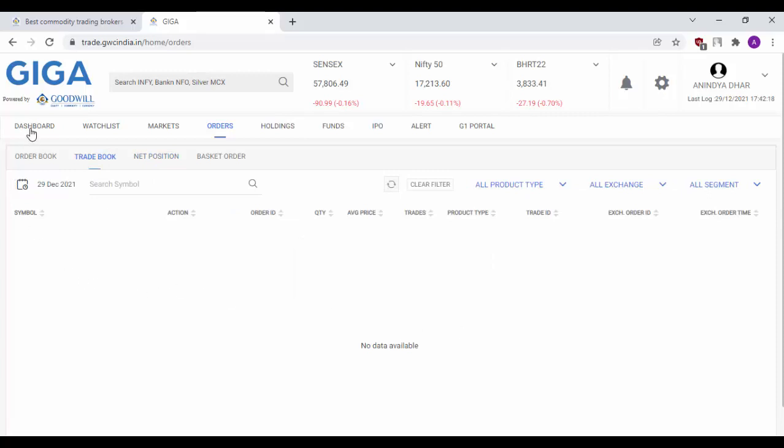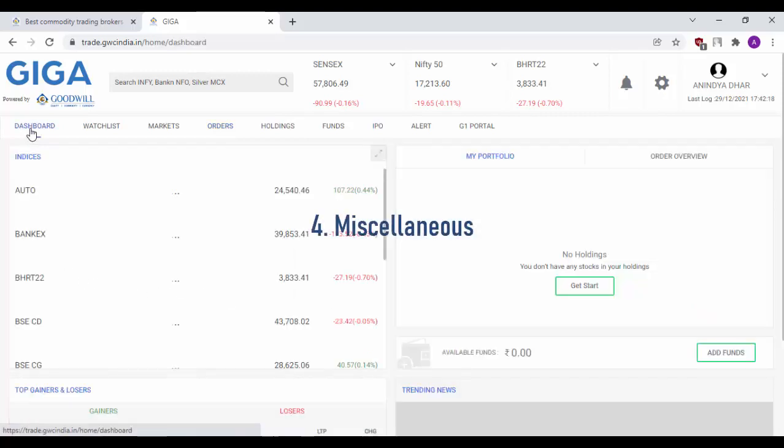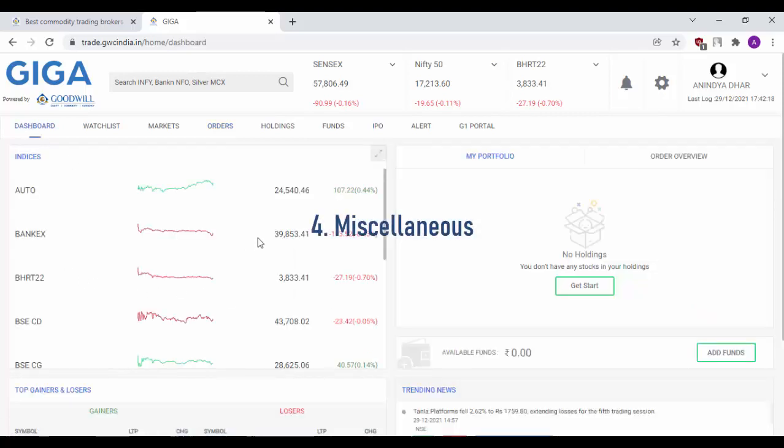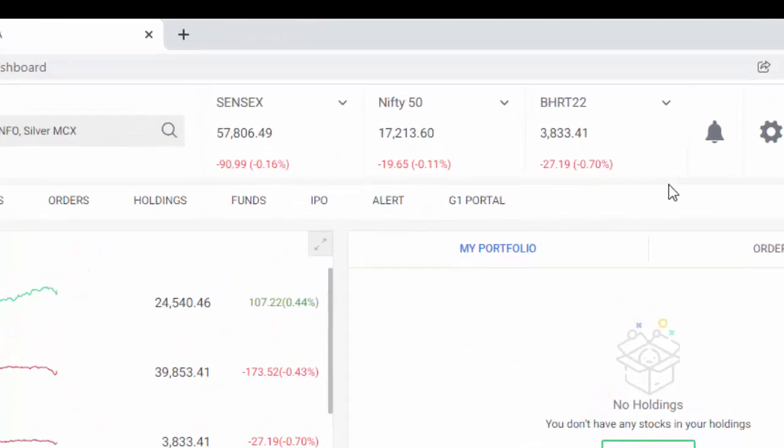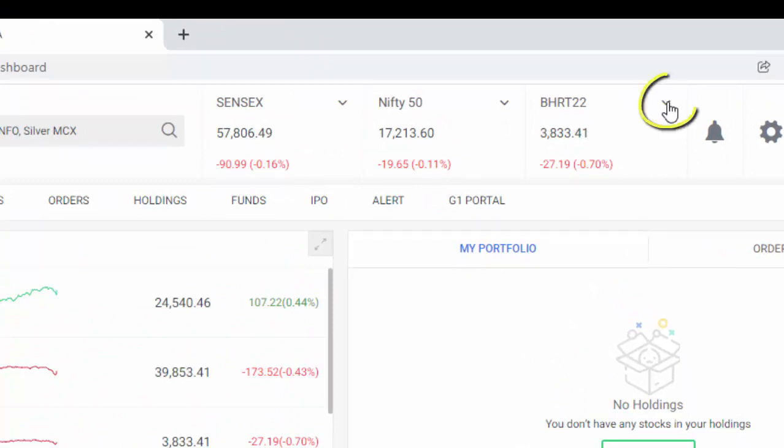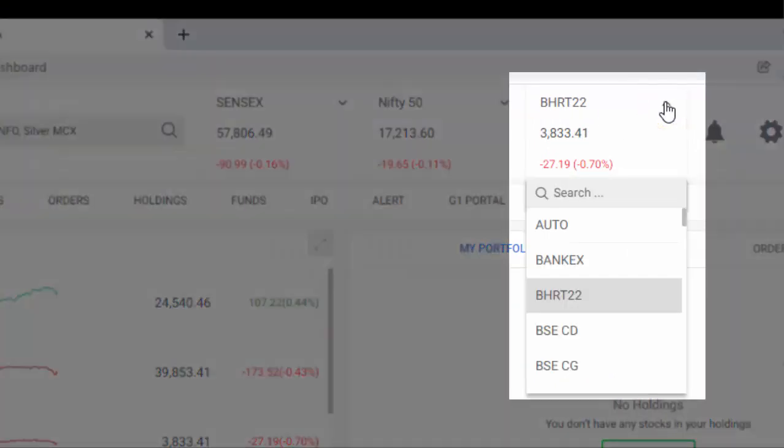Now, let us move back to the dashboard and check out some miscellaneous features of Goodwill Giga Web. On top here, we have the index view. You can change the indices which you want to view by simply clicking on the small arrow which you see here and select the index which you would like to view.